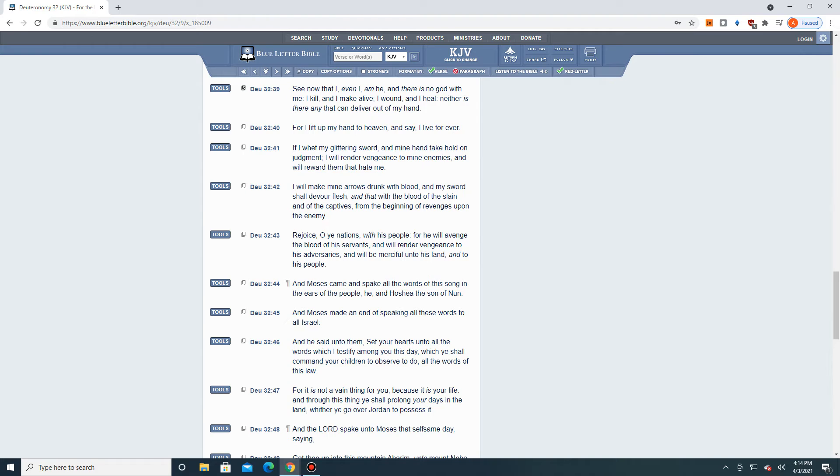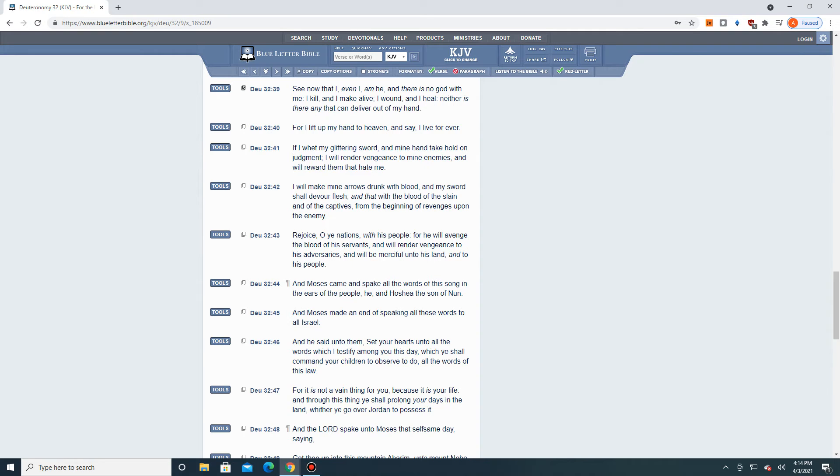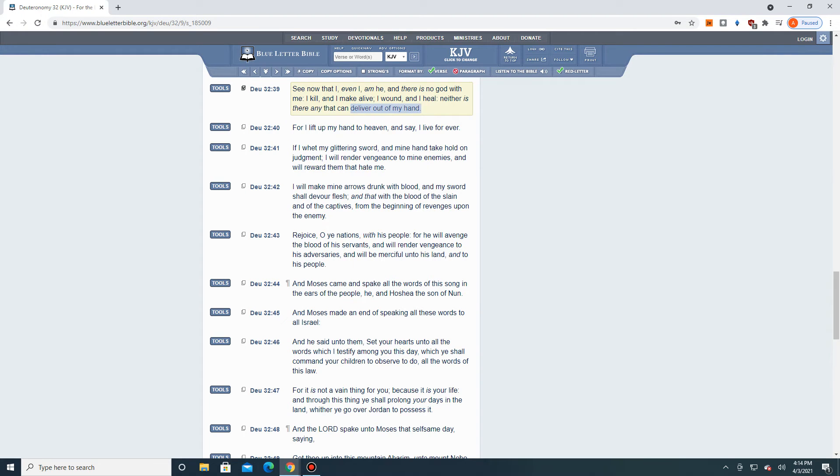See now that I, even I, am He, and there is no God with me. I kill, and I make alive. I wound, and I heal. Neither is there any that can deliver out of my hand. Now, that's powerful. So if the Heavenly Father decides, your number's up. If He decides He's going to kill you, there is nothing that anyone can do to save you. So nobody is going to deliver you out of His hand if He pronounces judgment or death upon you. That's how mighty and powerful the Heavenly Father is. See, that's why it's important to heed the Heavenly Father's law of statutes and commandments.